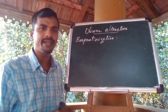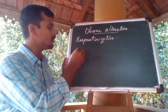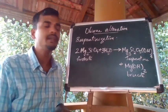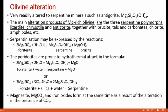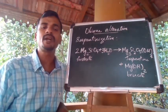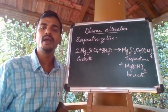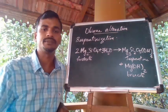Serpentinization may be expressed by the reaction of forsterite and water, which gives serpentine and brucite. Other reactions include peridotite prone to hydrothermal attack, represented as: forsterite + water → serpentine + magnesium oxide; or forsterite + silica + water → serpentine. Magnesite (magnesium carbonate) and iron oxides form at the same time as a result of alteration in the presence of carbon dioxide.